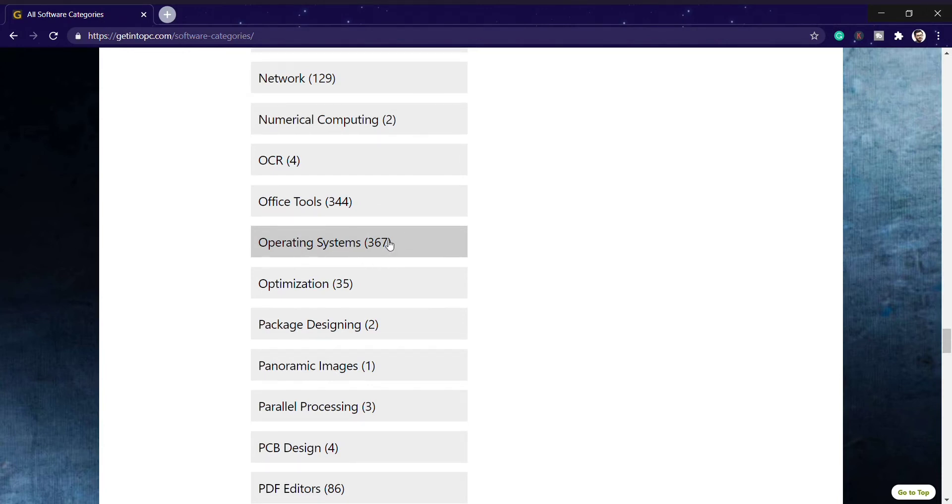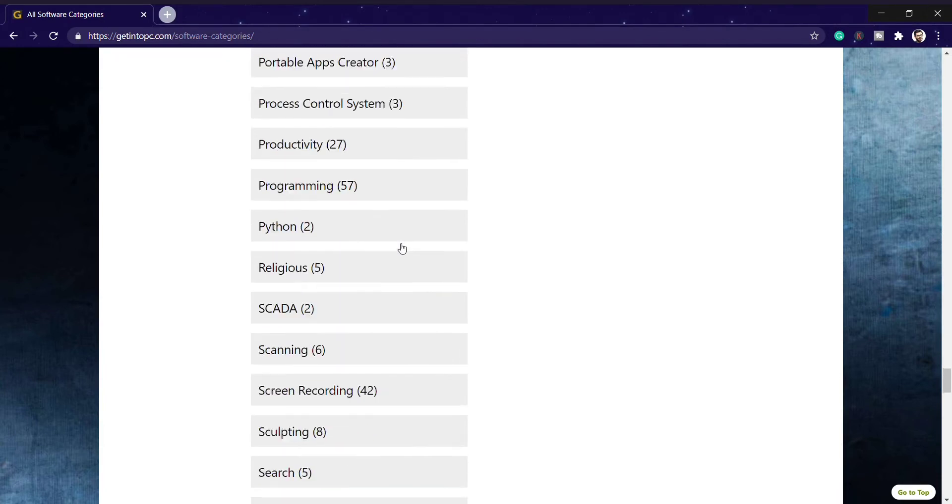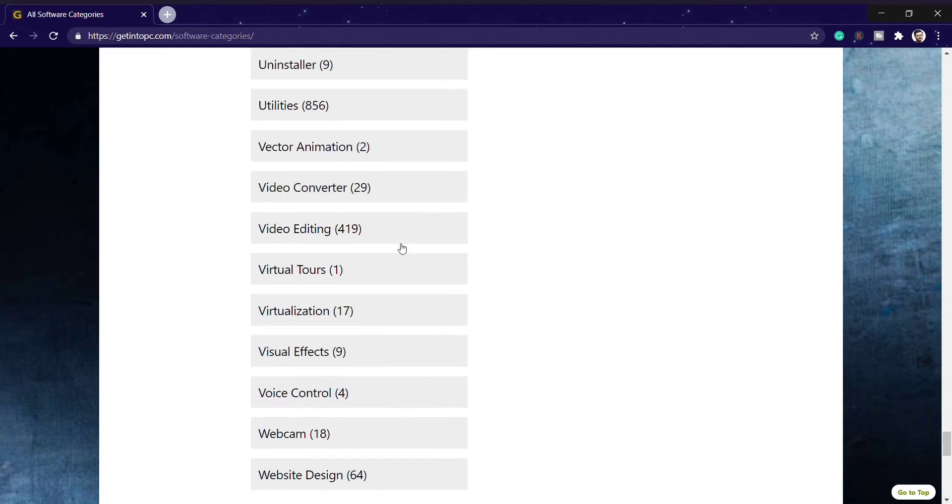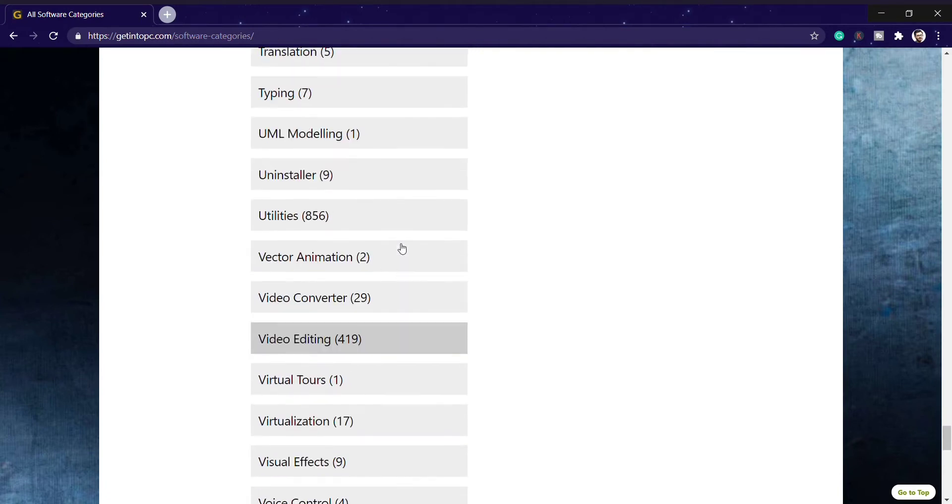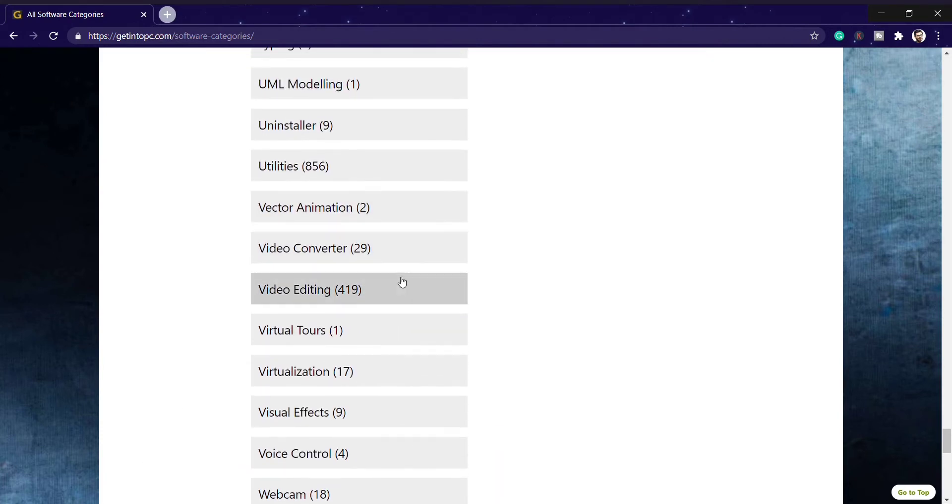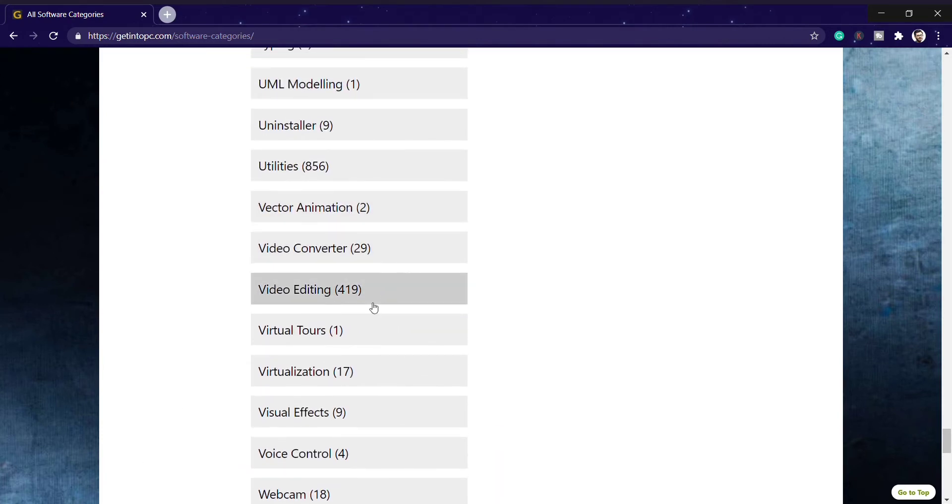Yesterday I downloaded a video editor known as Filmora. I think you all know about it. It's a paid version software, but I downloaded it for absolutely free and it's the latest version. So here I'm going to video editor for my purpose. There are 419 video editors available here without any cost.